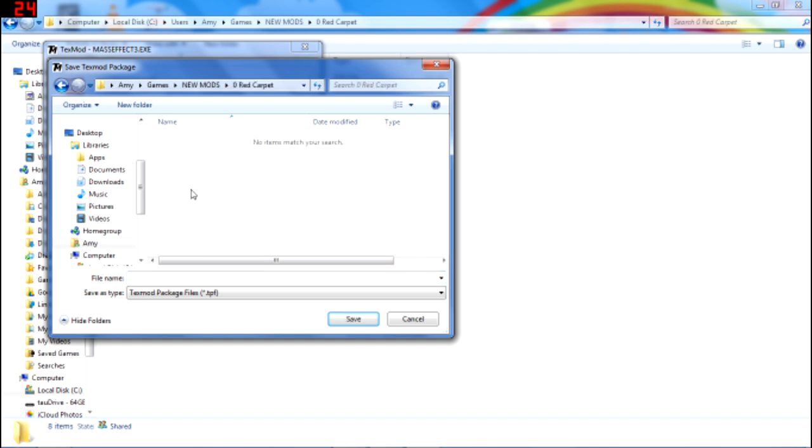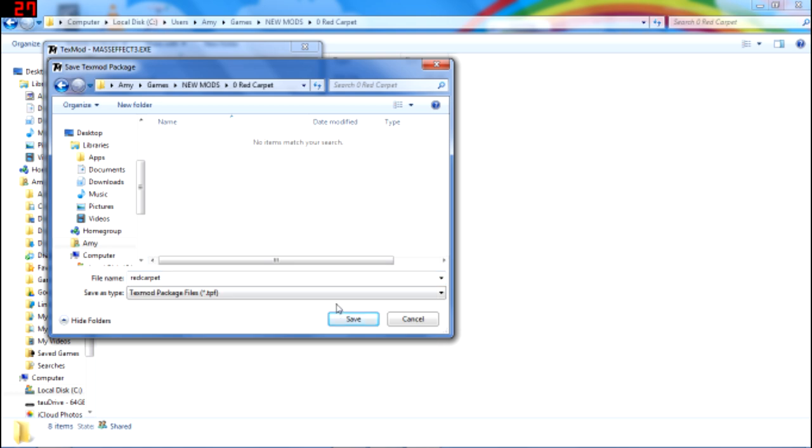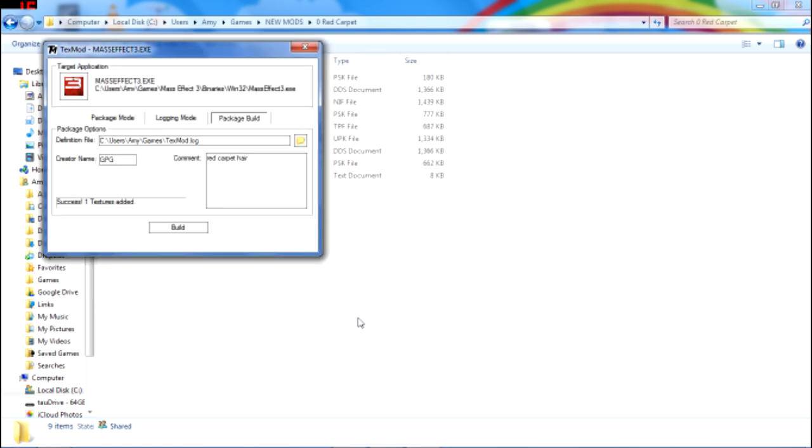So, go ahead and do that. You are done building the texture you need. So, everything is all set for you to start playing the game with this new mod. So, let's check it out.